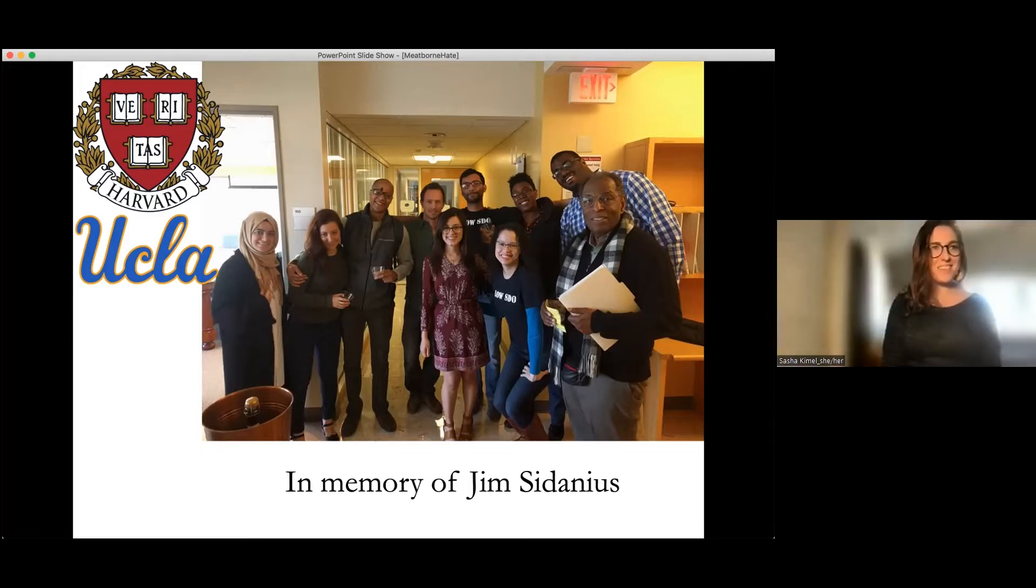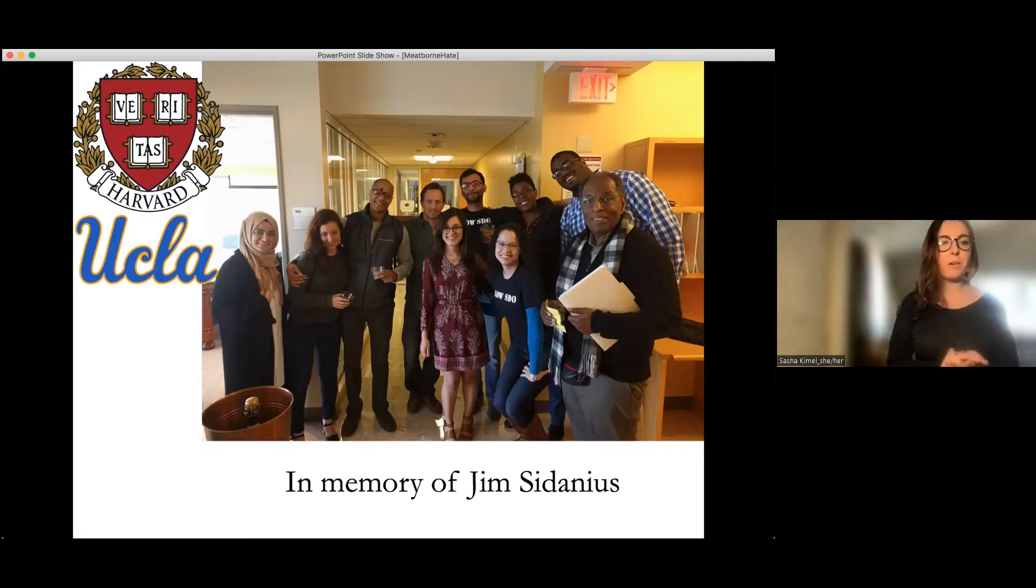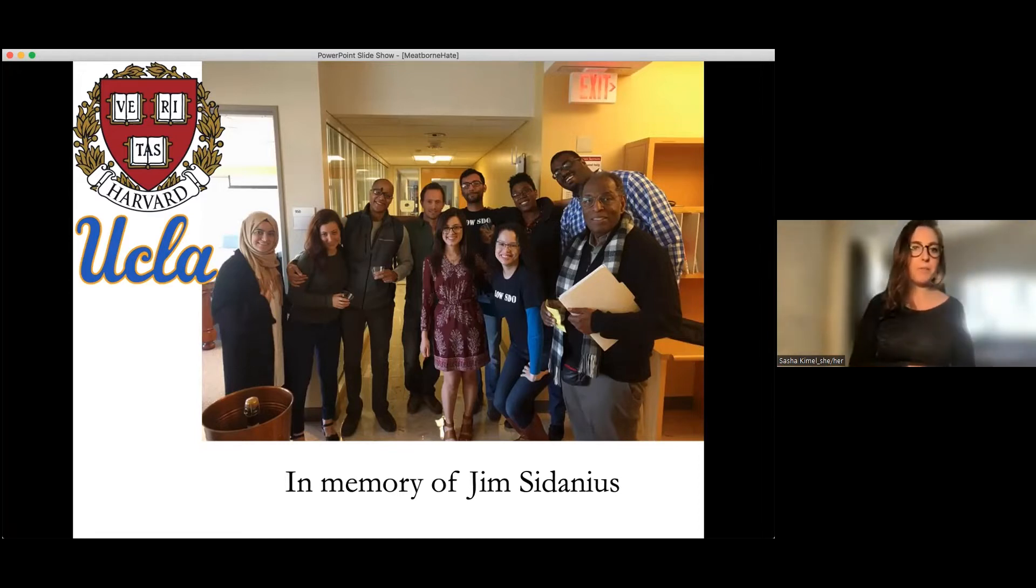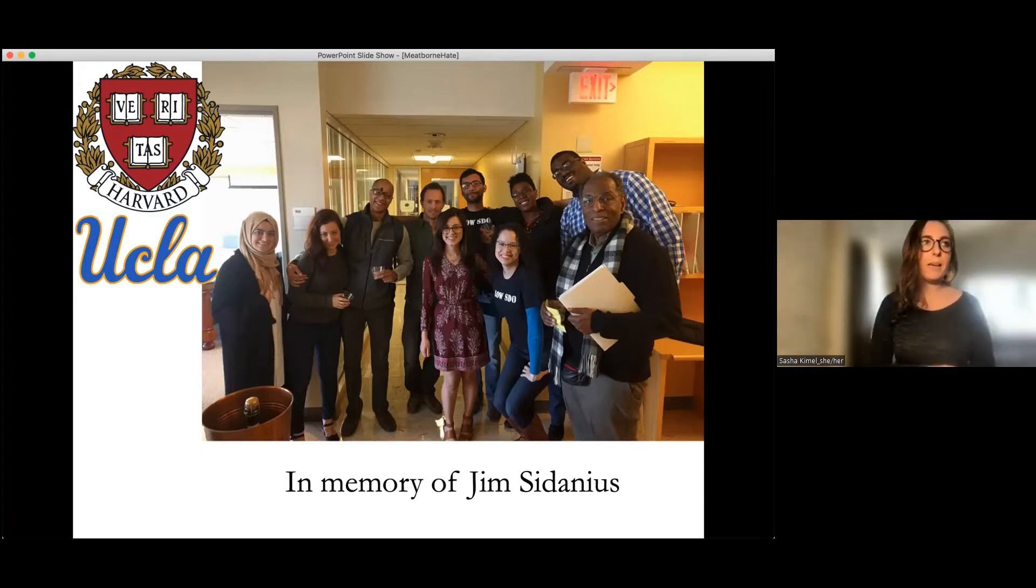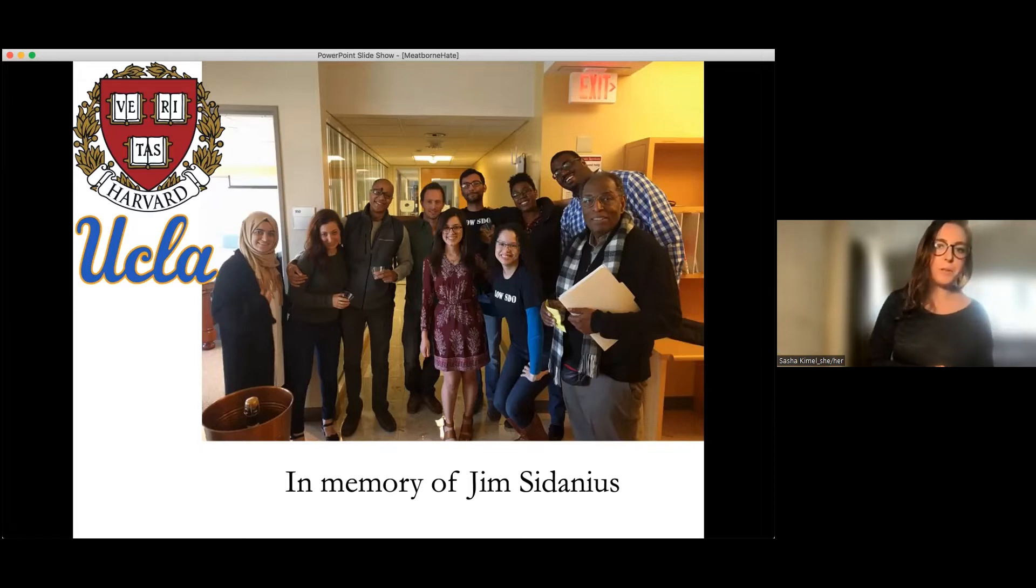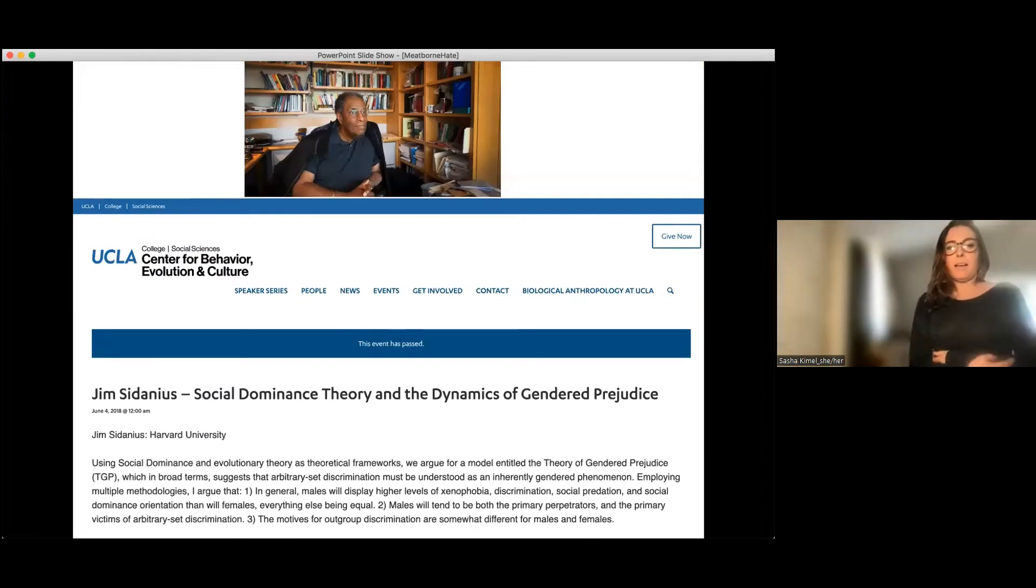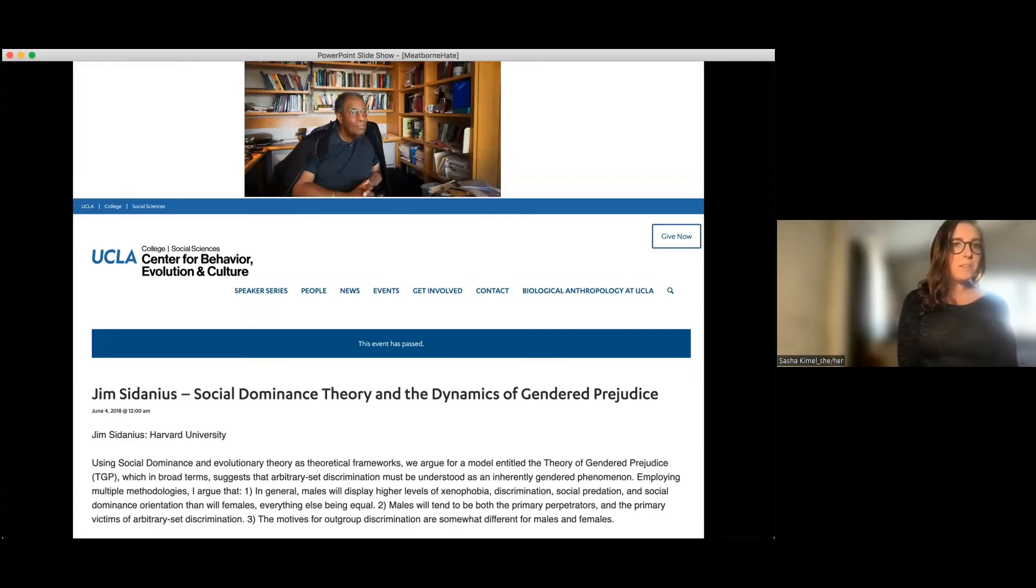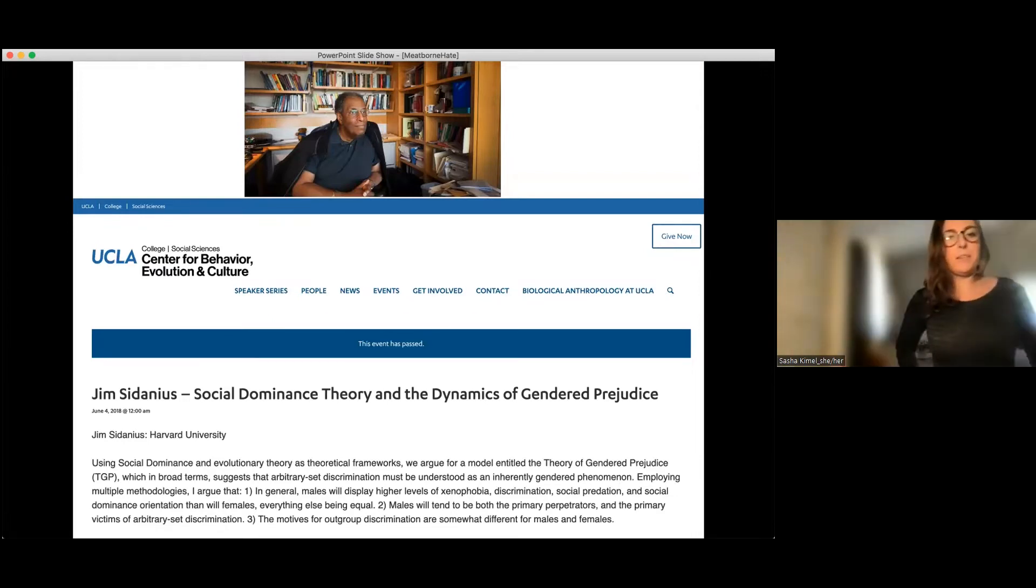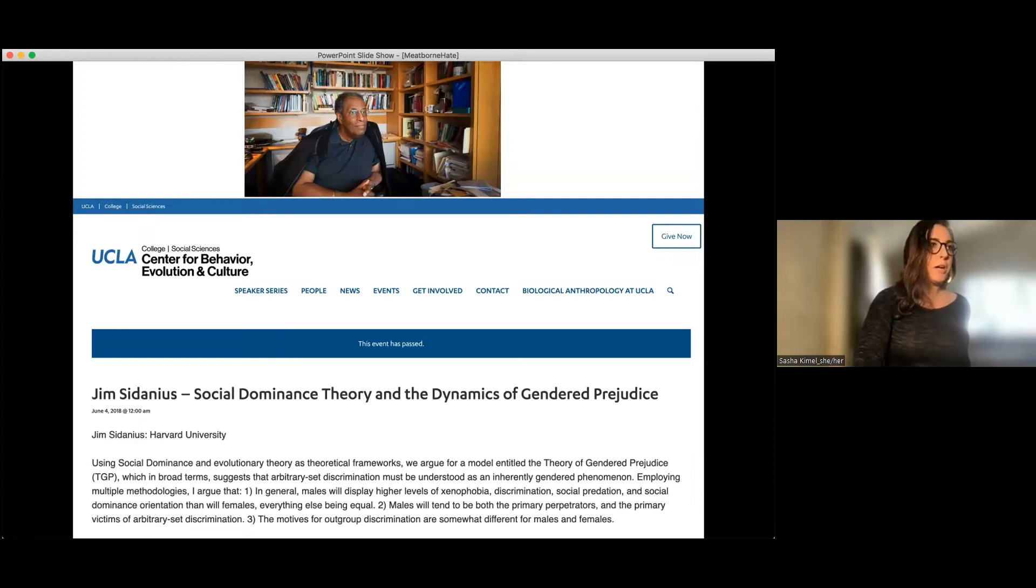Thanks so much for having me. I'm very excited to be here. And I want to actually start by acknowledging Jim Sedanius, who some of you might know. He was a faculty member at UCLA for many years in the psychology department before he went to Harvard. He was a collaborator on this project with me, and actually I have another collaborator here who you'll meet in a little bit. And he was my postdoc advisor at Harvard. He actually gave a talk at Beck in 2018, which was really cool to see, and I feel really honored to be here. He'd be really excited to hear that I was giving a talk at the series as well. His stuff was on social dominance orientation and theories of gender prejudice, and that's what he spoke to folks about four years ago.